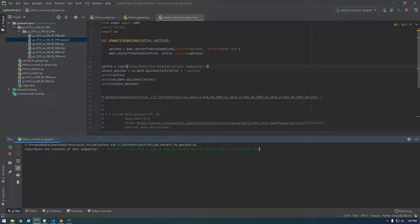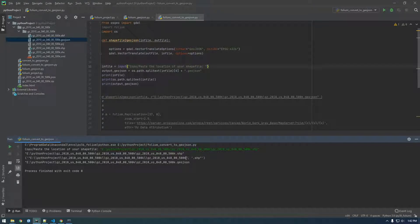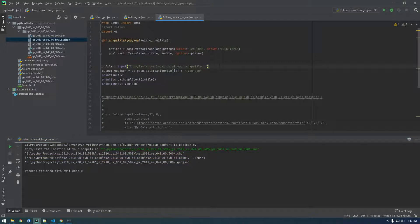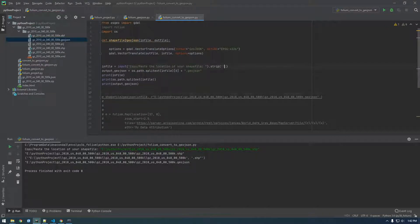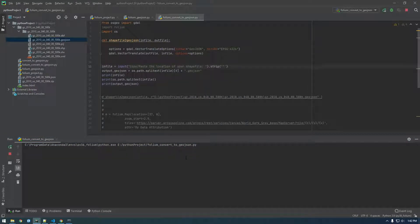I'll show you what happens if we don't have this strip statement. If you don't strip it — this was causing me problems before — see how it's keeping this one double quote there, and there's not a double quote on the other side. That was causing issues when I was trying to pass it to the shapefile-to-GeoJSON function. So I just decided to strip that off and got rid of those two quotes. Now I'll run this again and you'll see there are no quotes.